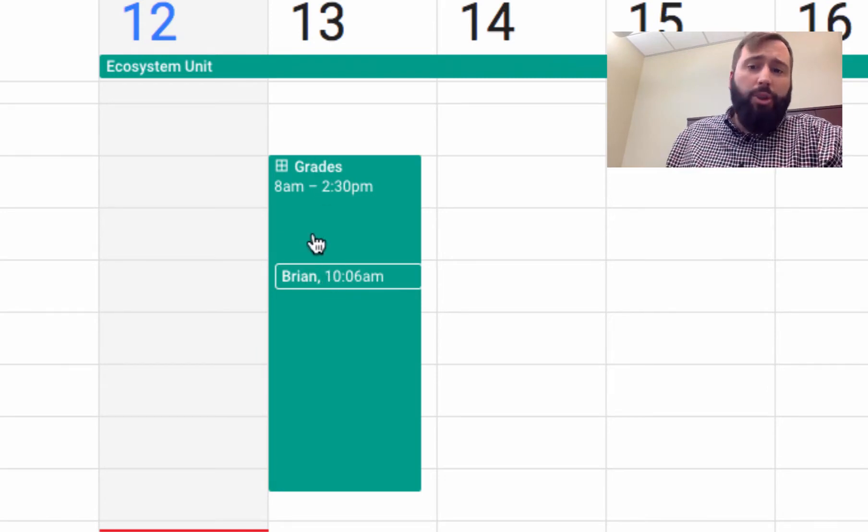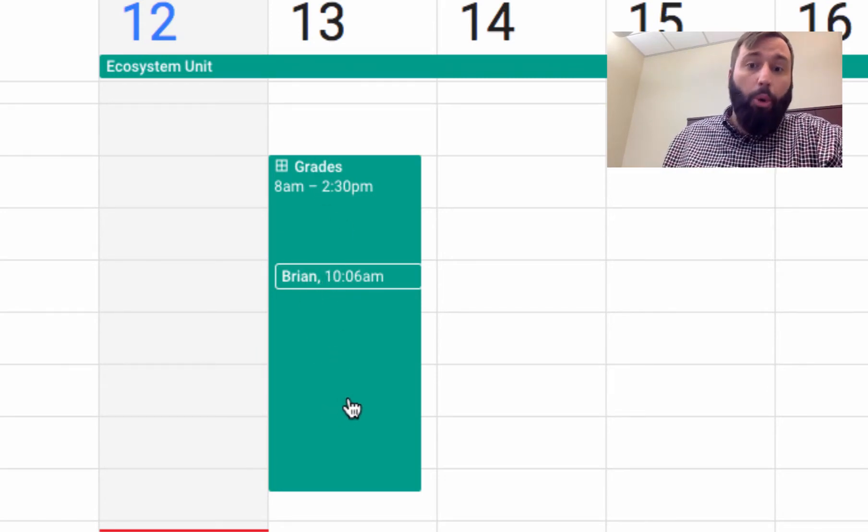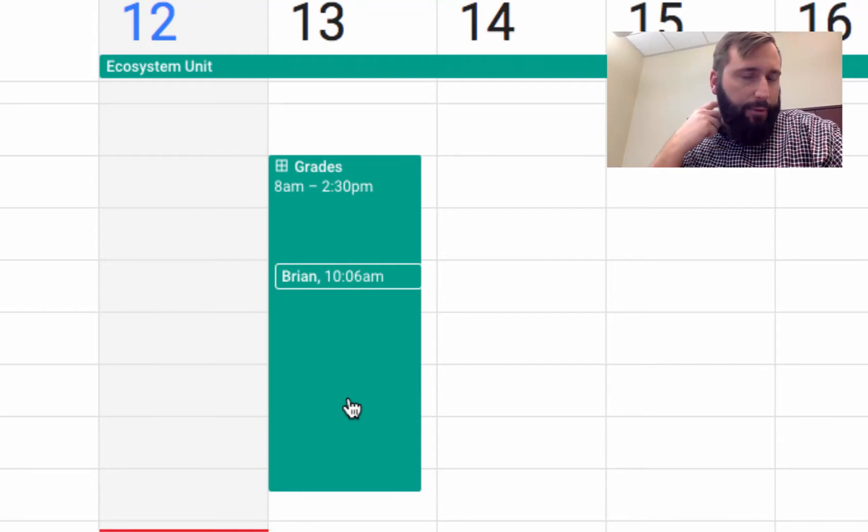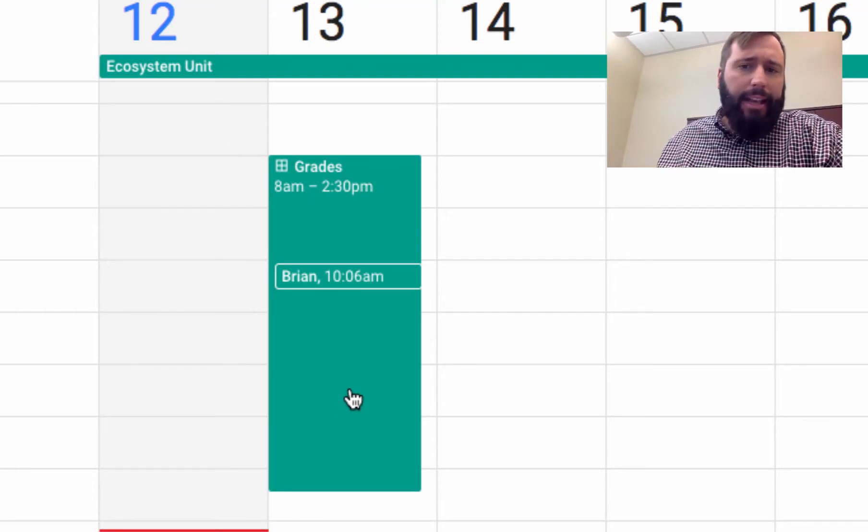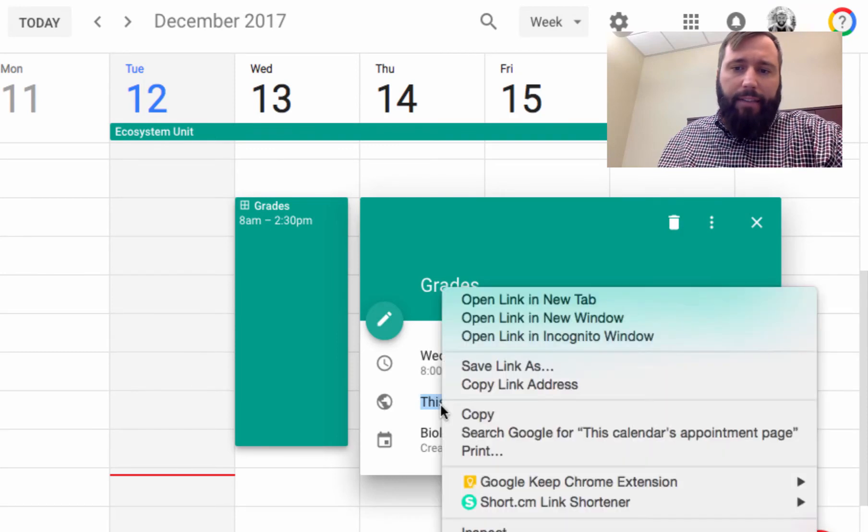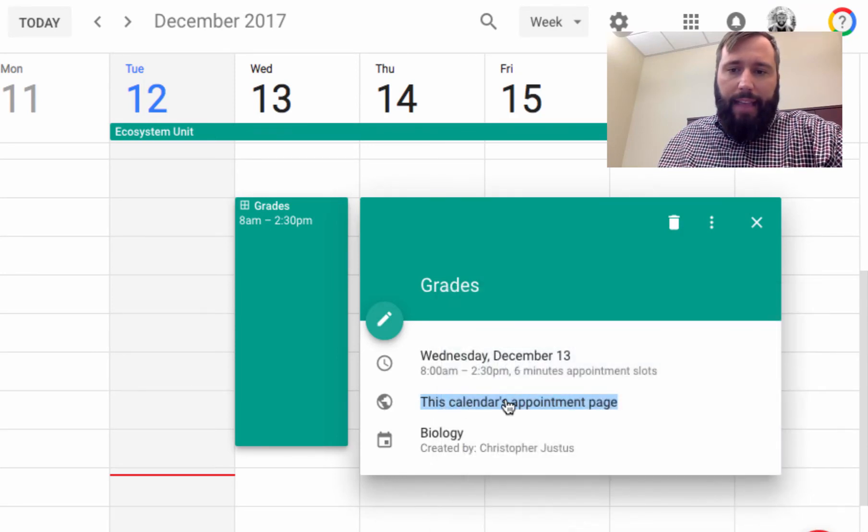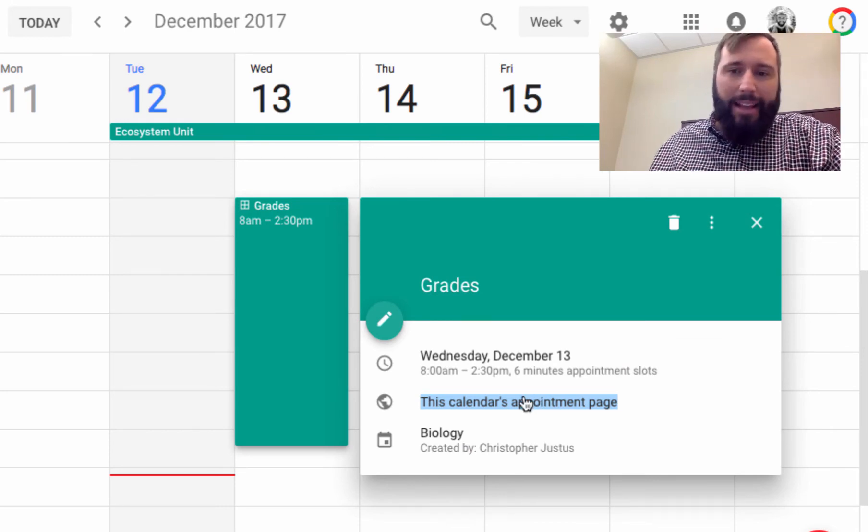If you do this with all of your students, all of them will now have an appointment time slot if they sign up for it using that link. How do you get to the link again? Click on the event and then give this link out to your students. Copy the link address. Give that link out to your students to have them sign up for appointment slots.